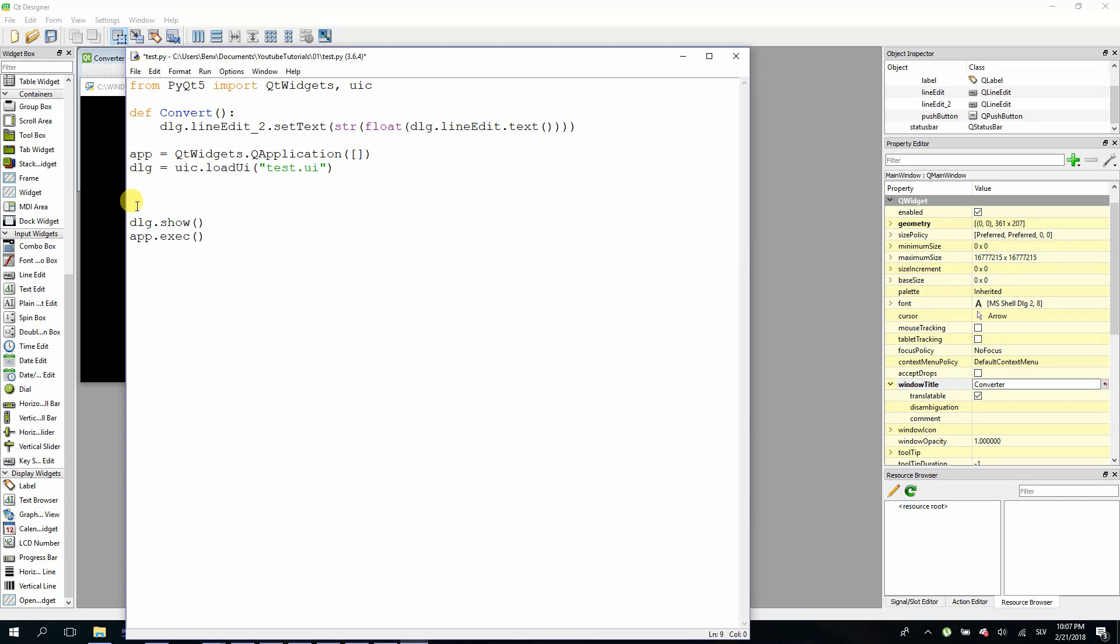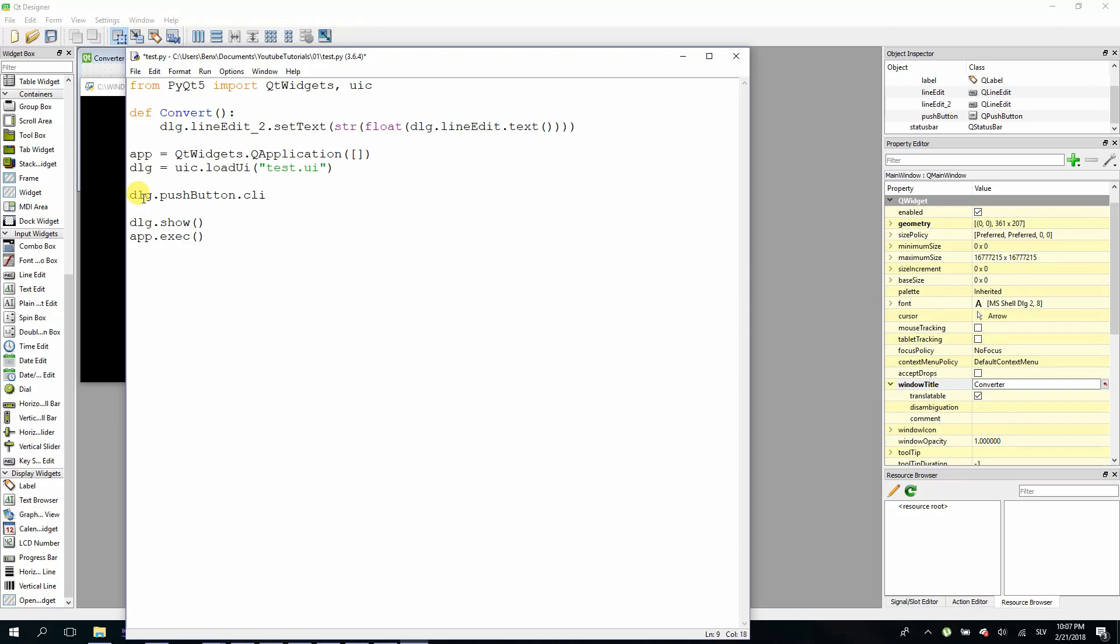So again check what's the name of your button. For me is pushbutton right here, and I will just leave it. So type dlg dot pushbutton and then dot clicked dot connect and the name of your method. For me is convert and paste it right here.